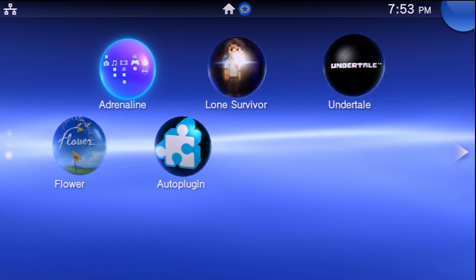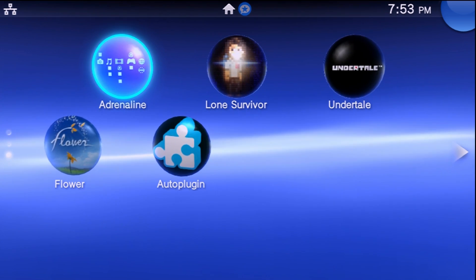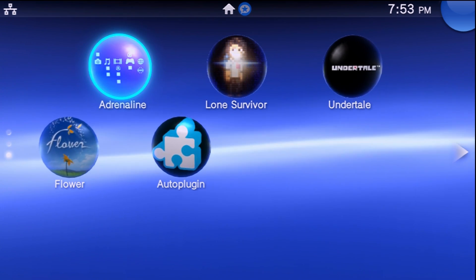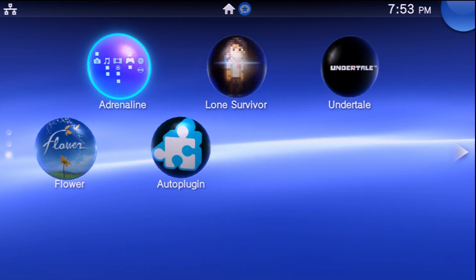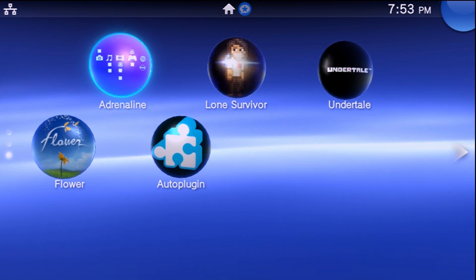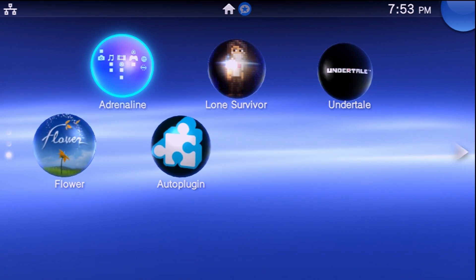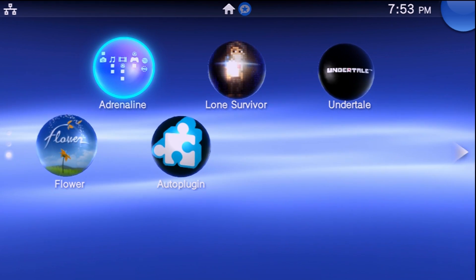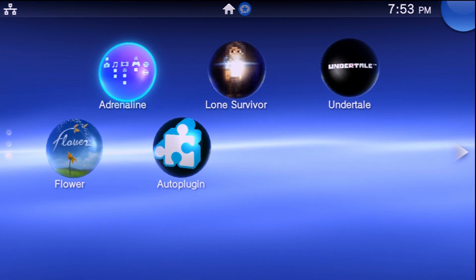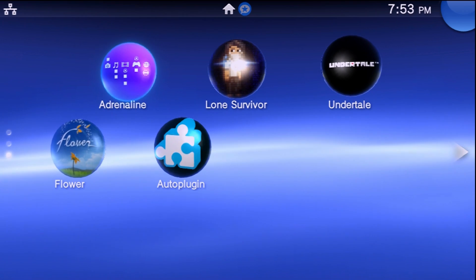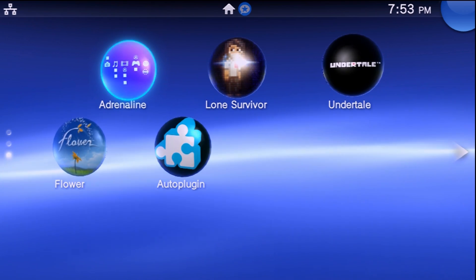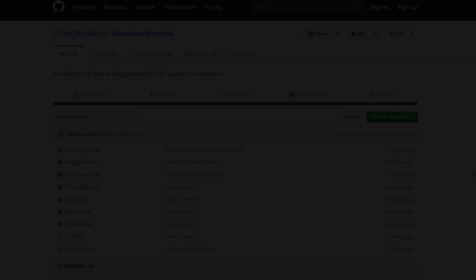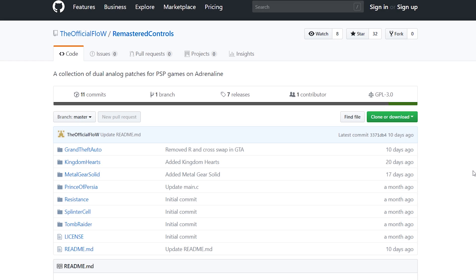If you've done both of those, then you should be good to go. The next thing we're going to need is our Vita, the understanding of how to use it, how to transfer files over to it, and we're going to need a few files here which I'm going to show you how to download on the PC.